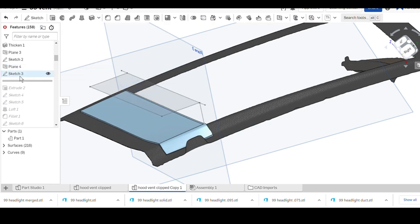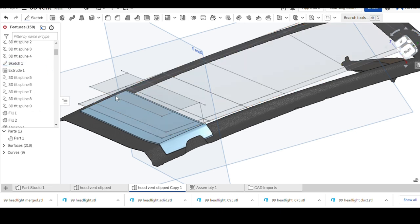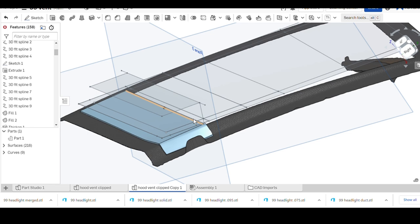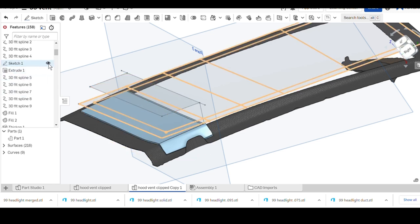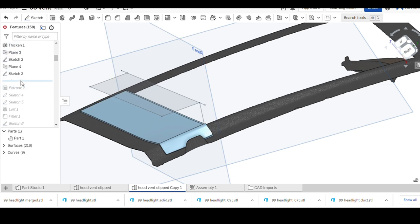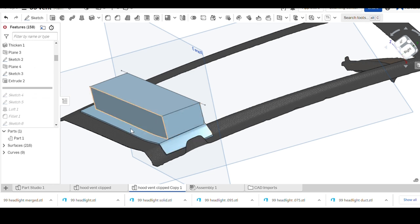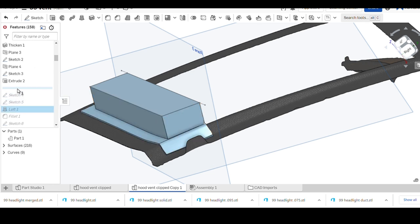Sketch three outlines the area we want the louver to be. If we bring back sketch one, it is just this square right here projected up to the height that we need it.